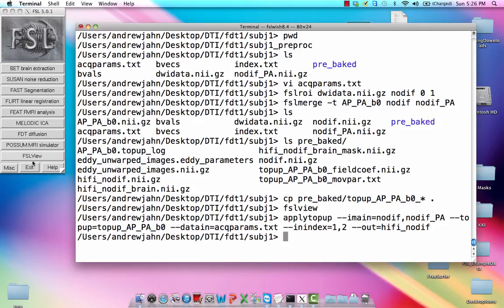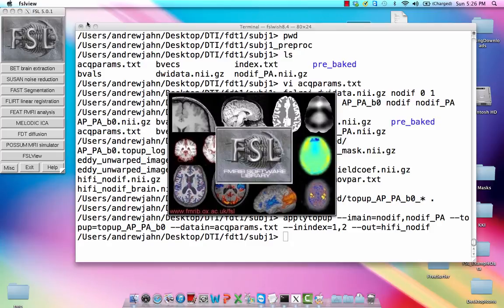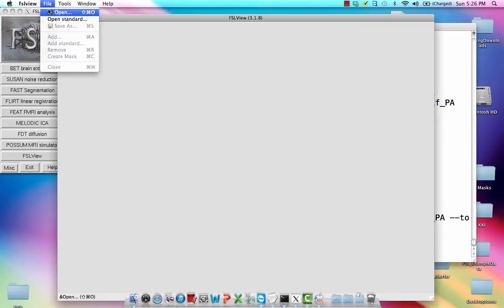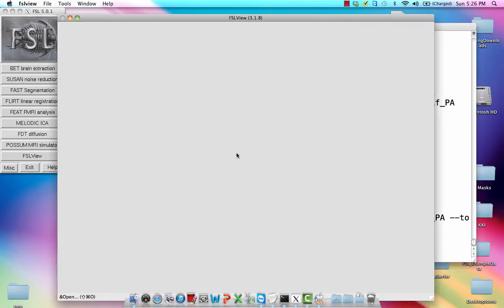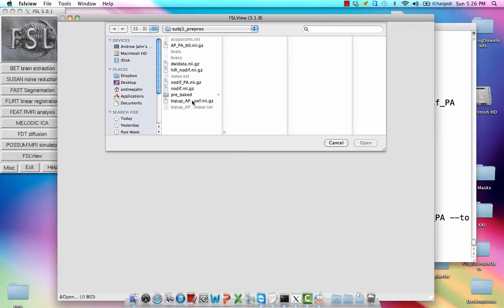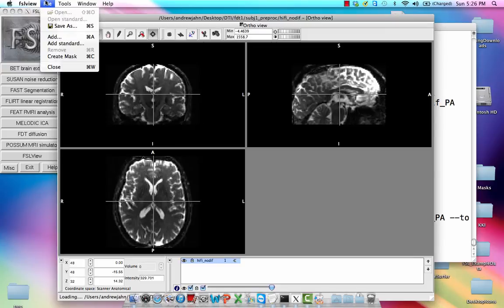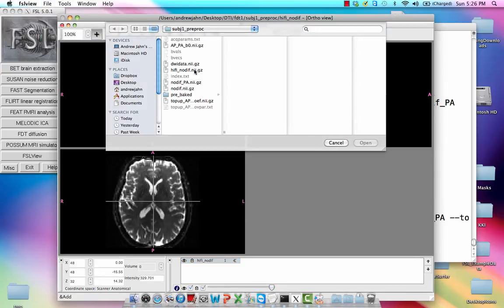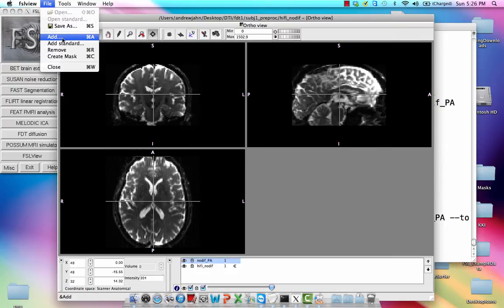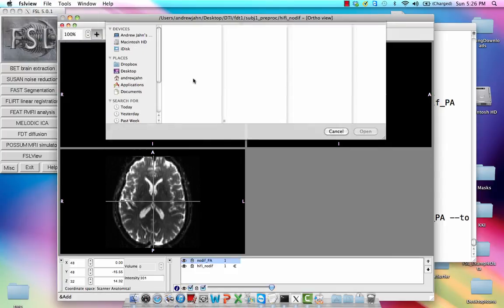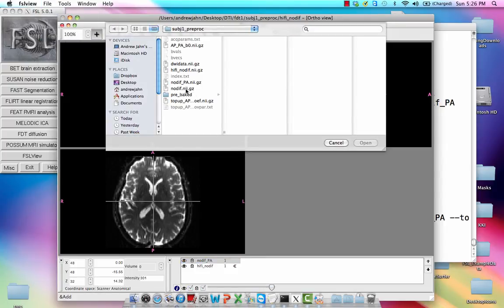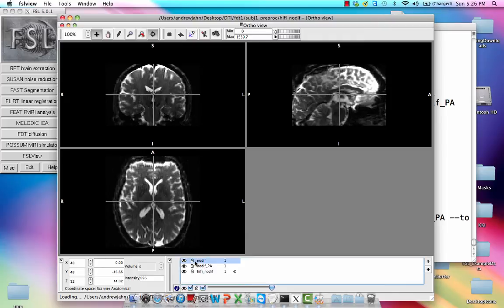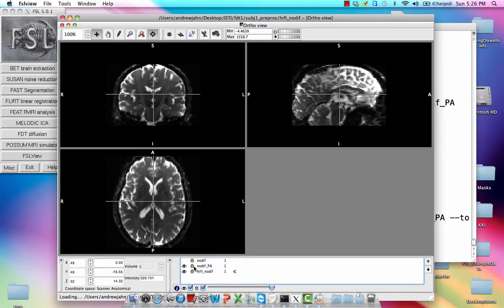And once that is done, we can open up FSL view again. Open up this hi-fi dataset that we just created. And also compare that to both of those files which had not had any distortion correction yet.